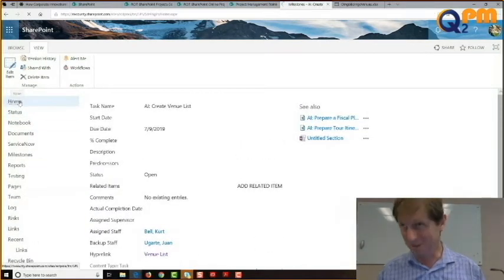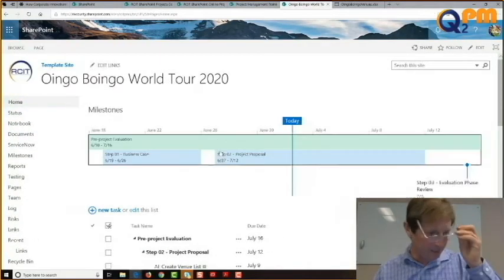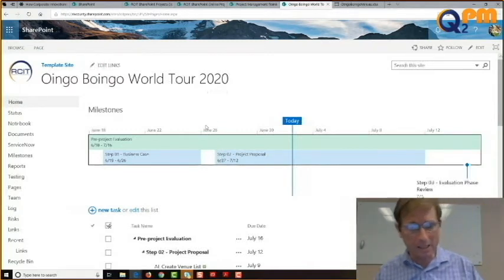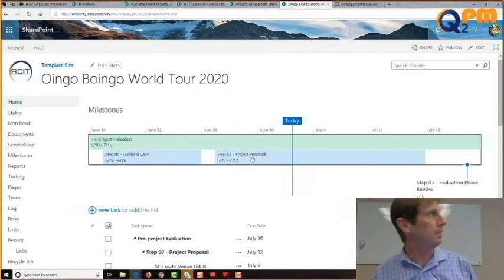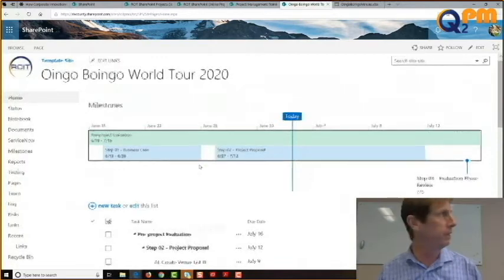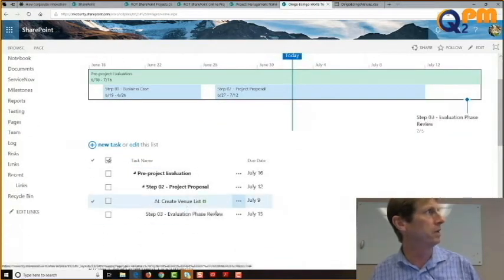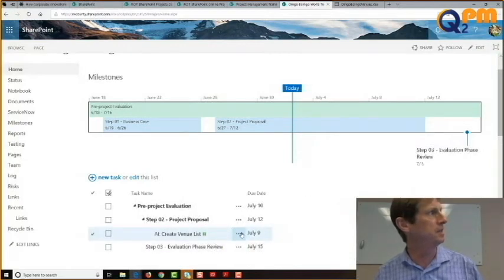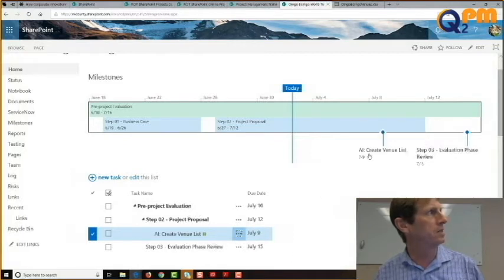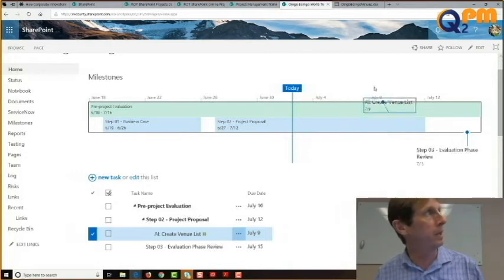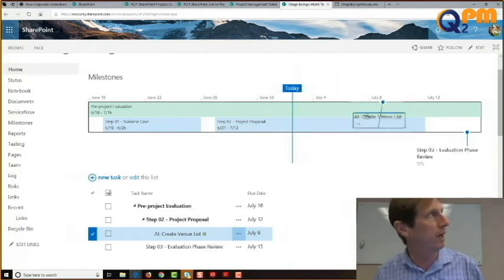We've just added a new piece of work. I would also recommend the extra step of adding it to our timeline. To add it to the timeline, hit the ellipsis and select Add to Timeline. And there it is — Create the Venue List. If I don't want it on the bottom, I can drag it up to the top and move it around any way I want.